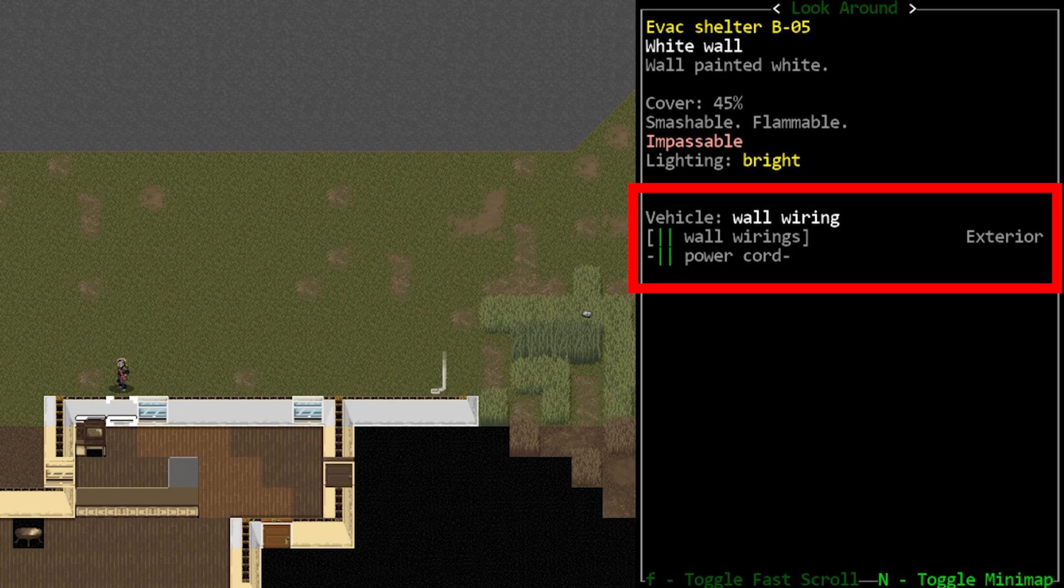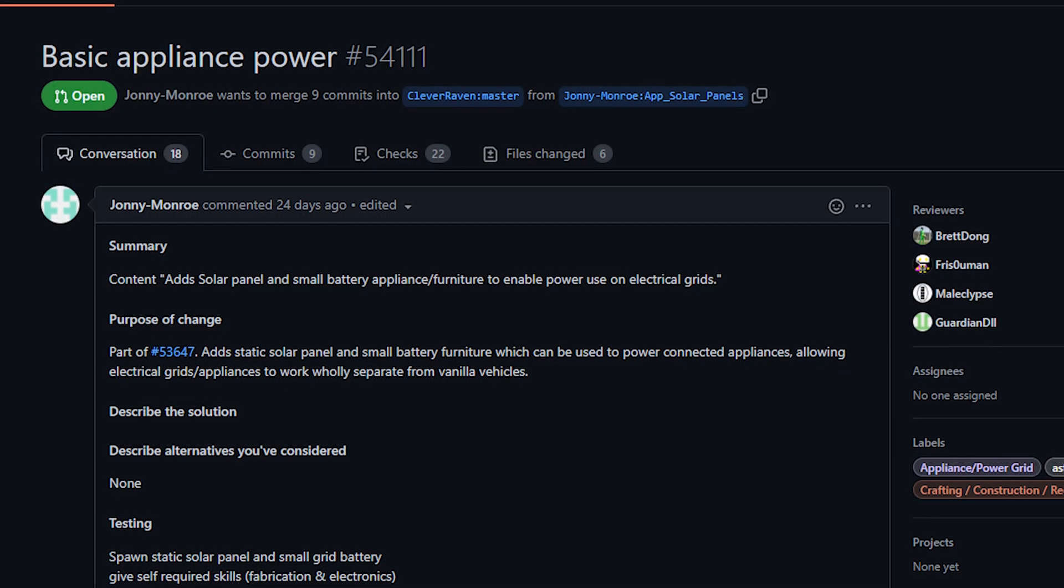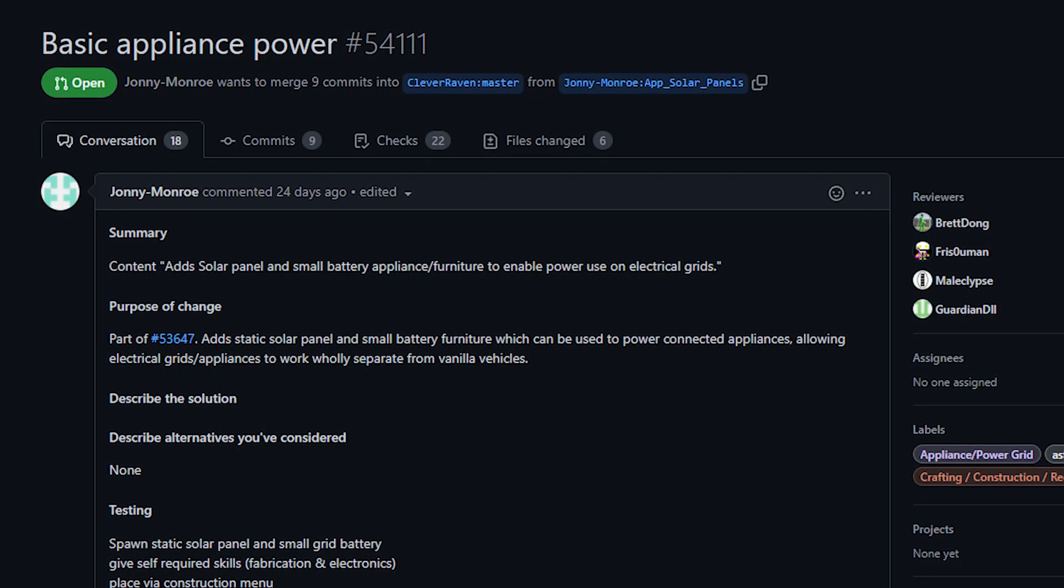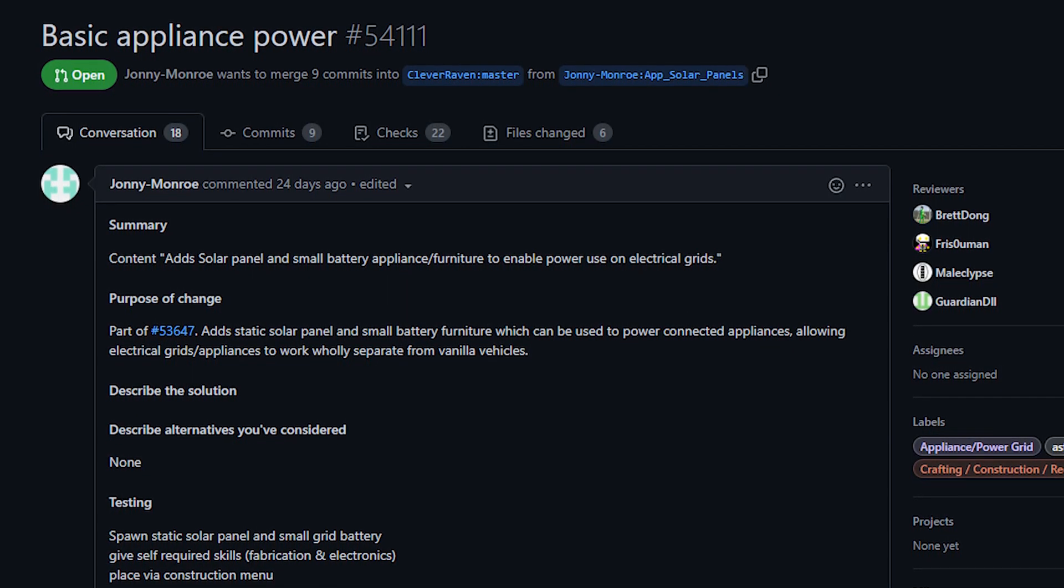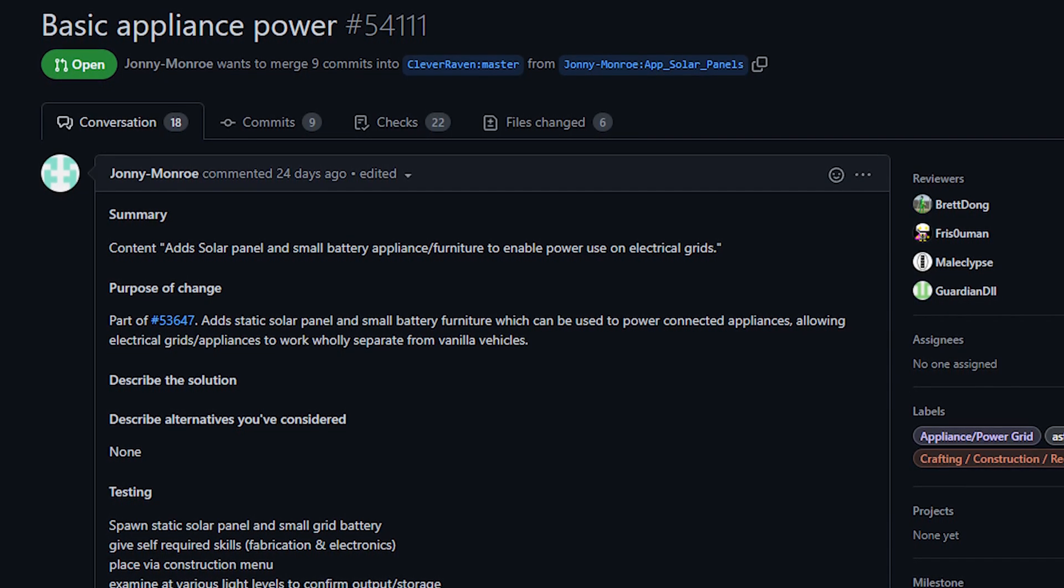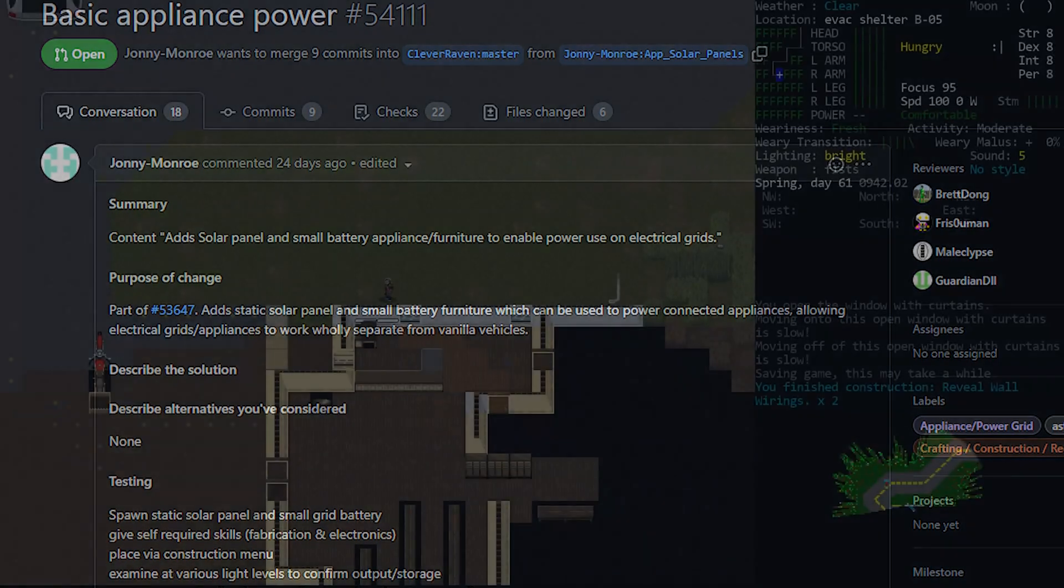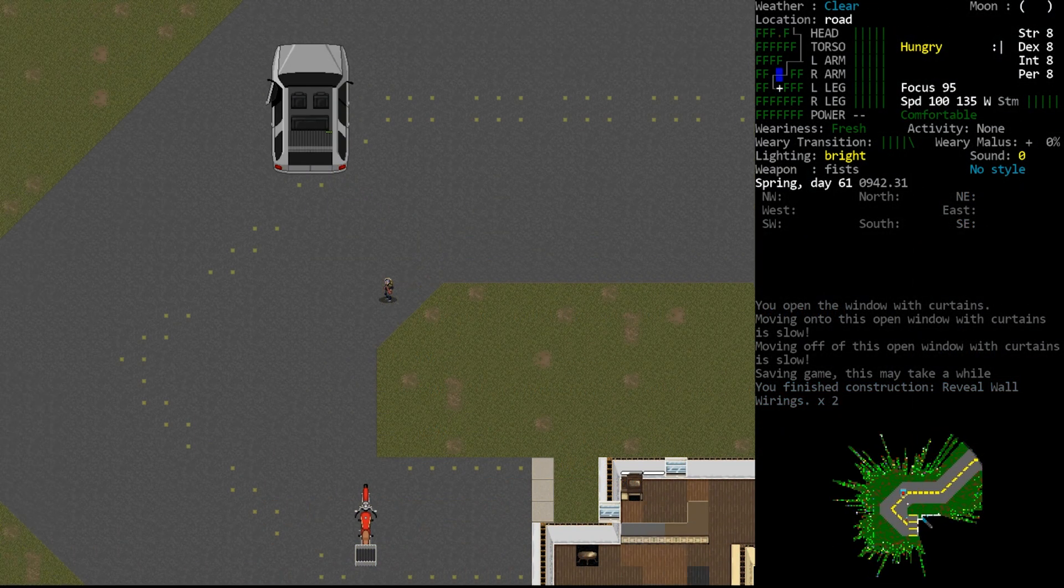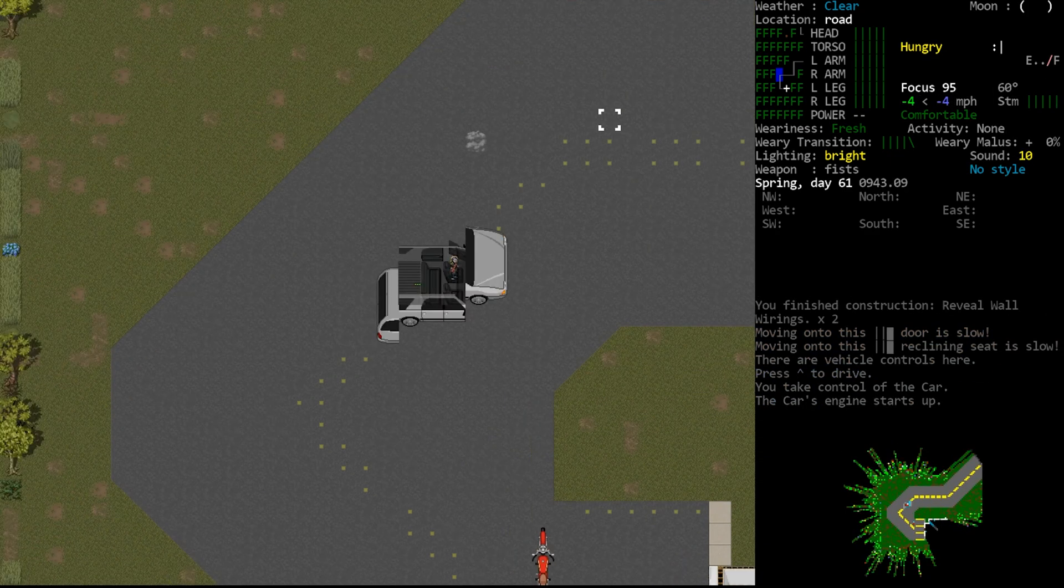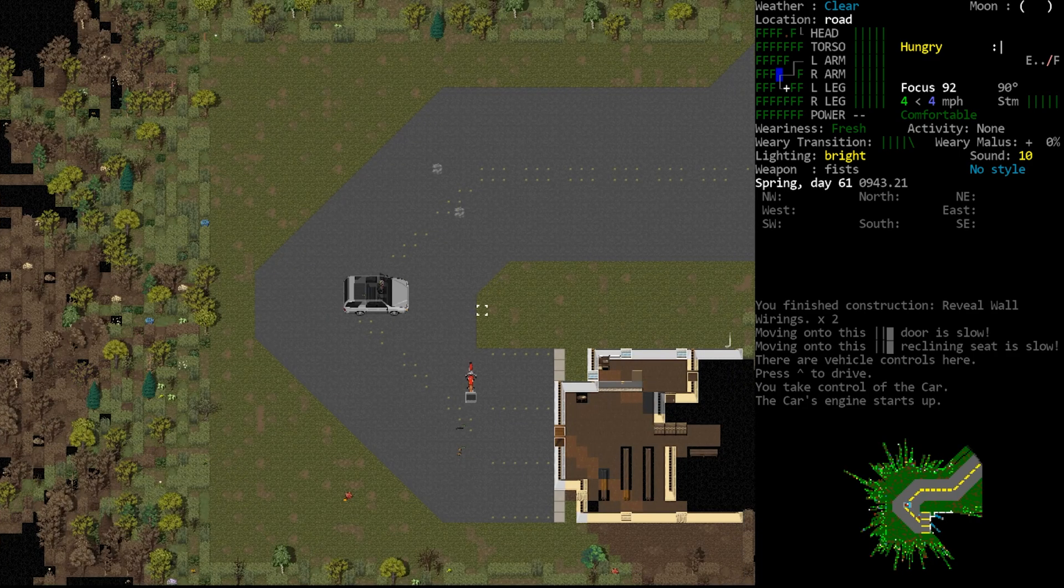Now currently, as far as I can tell, the only way to power these grids is using a vehicle. I did see that there is a PR to add solar panels and batteries that can be plugged directly into this system. So at some point in the future you will be able to do this without a vehicle, but at the moment, and probably for the near future, the easiest way to power these grids will be to use an existing vehicle.